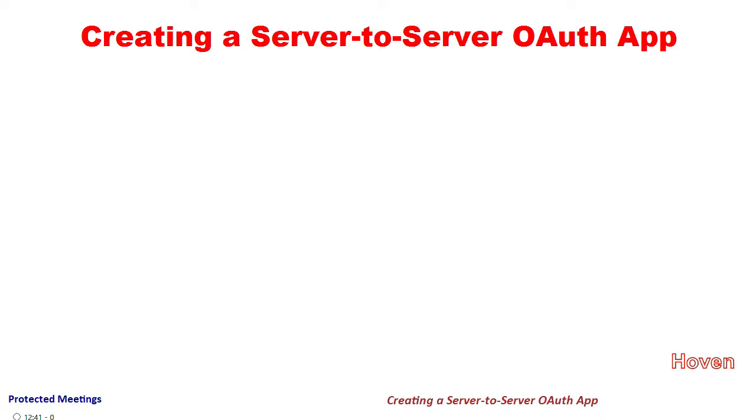The objective of this tutorial is to create a server-to-server-based OAuth App on the Zoom Marketplace.